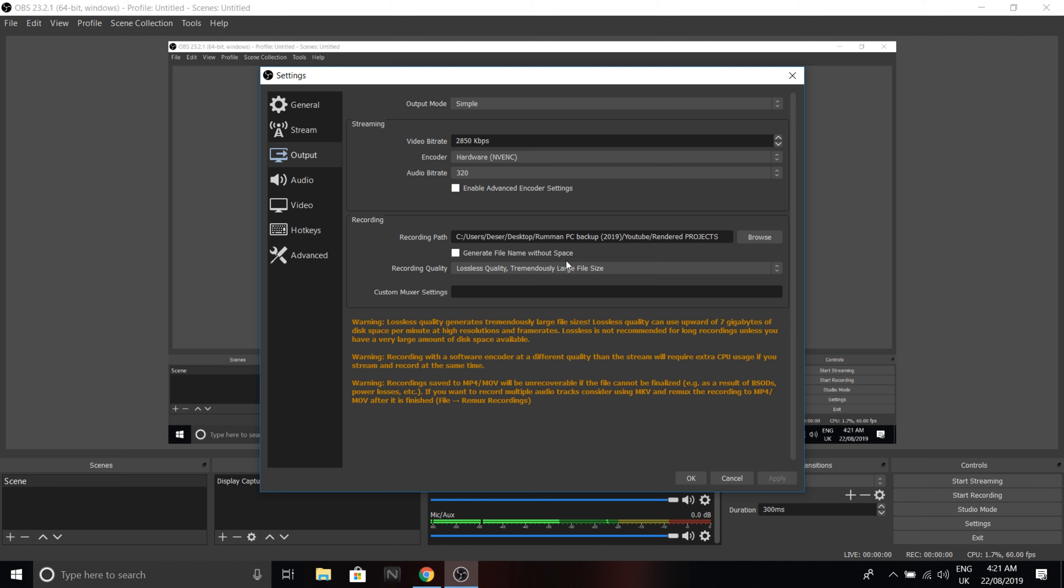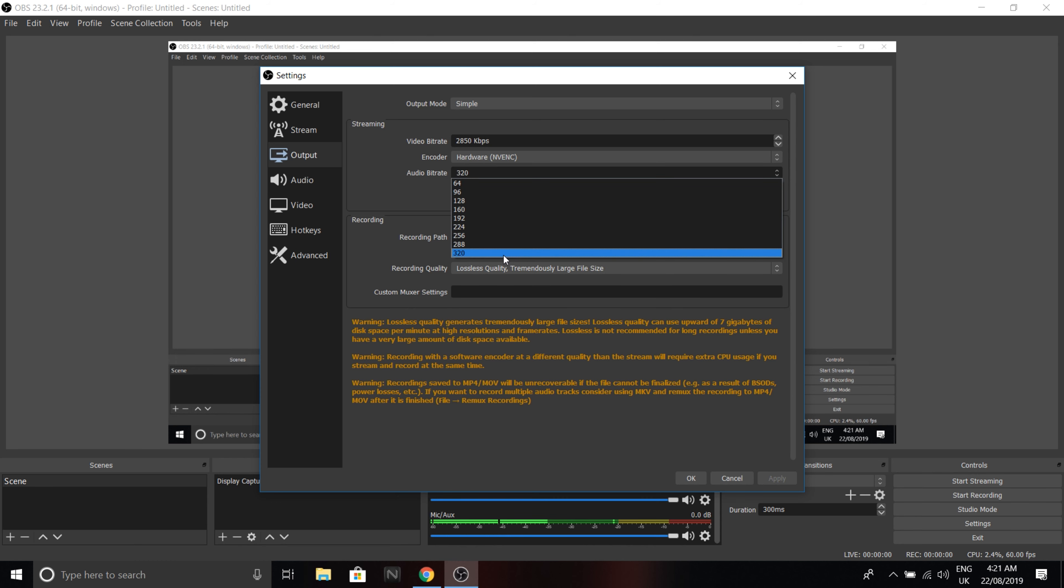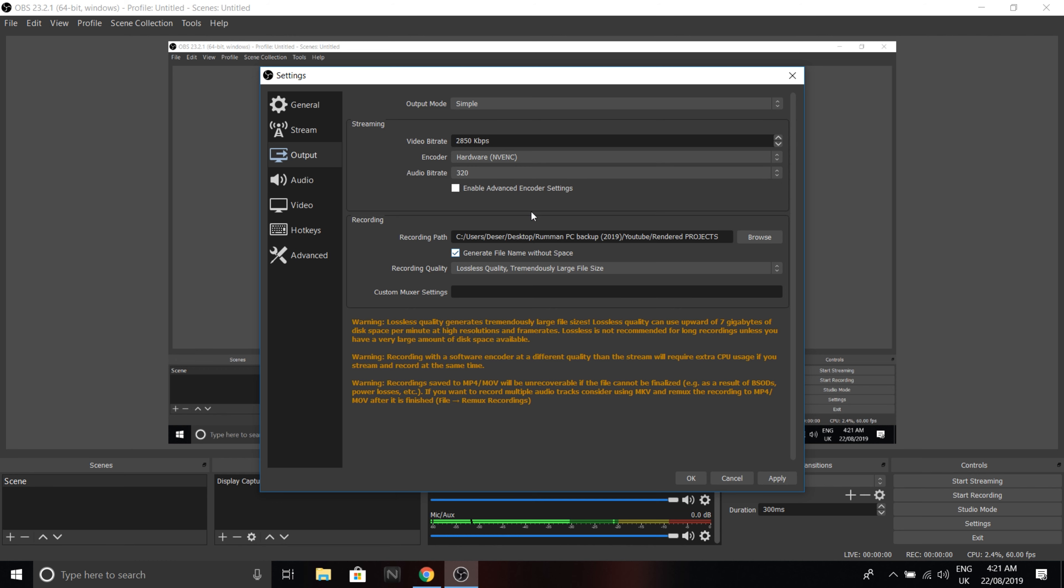But it records in 4K at 60 fps. And I have space, so it's fine for me. Yeah, so I recommend having this setting if you want the best quality you can get, and put your audio bitrate at 320 so you get a nice clear sound.